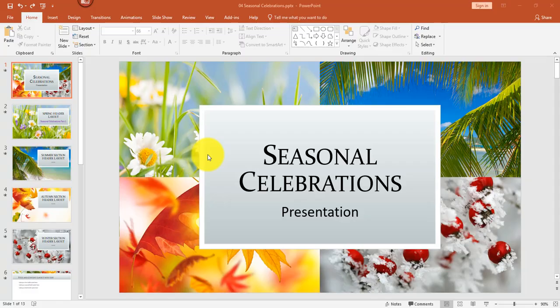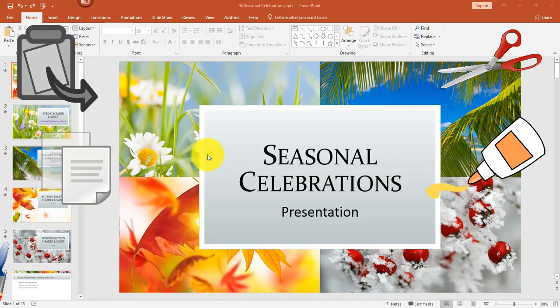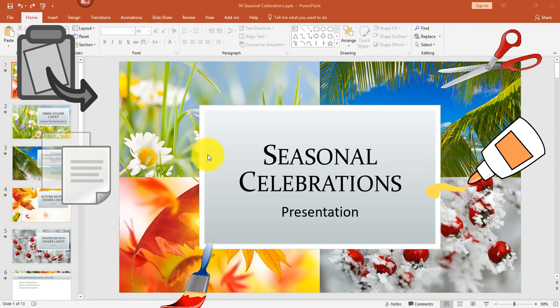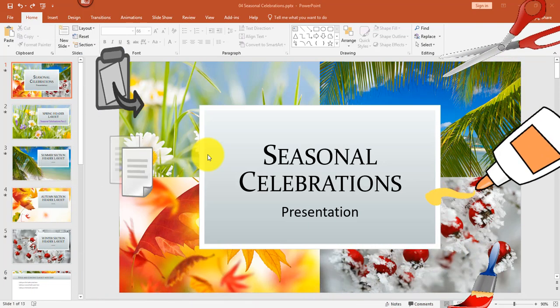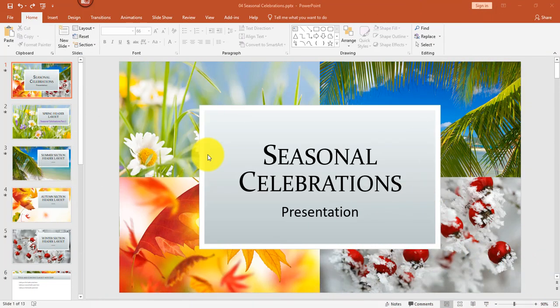Hey there, it's Amelia bringing you another Microsoft PowerPoint video. In this video I'll review lots of tricks with copy and paste and cut and paste, and I'll explain how to use the format painter. Let's get started.